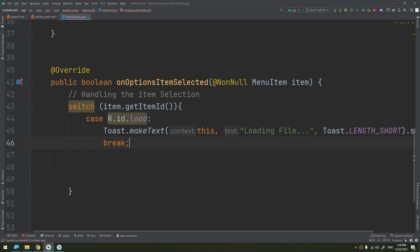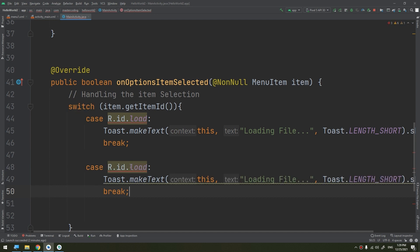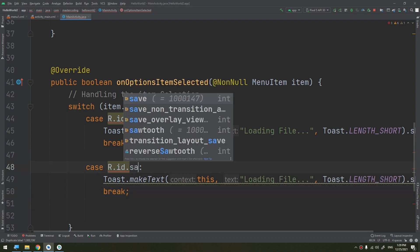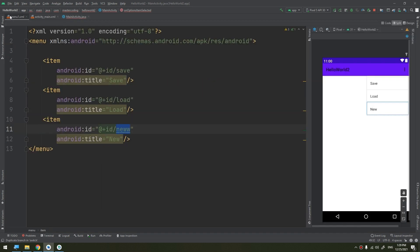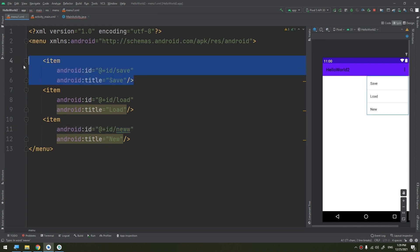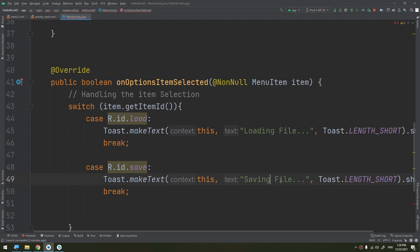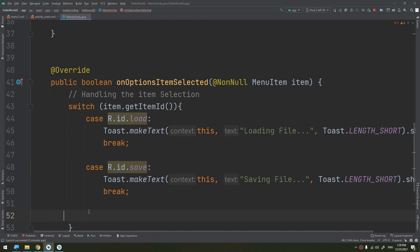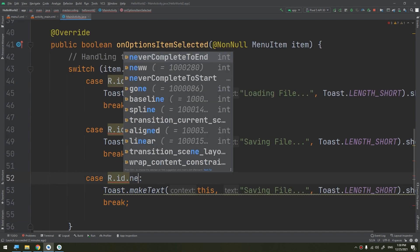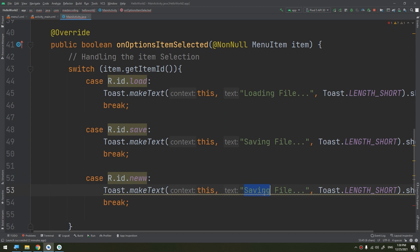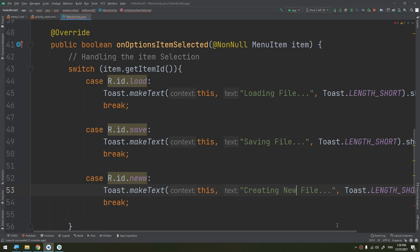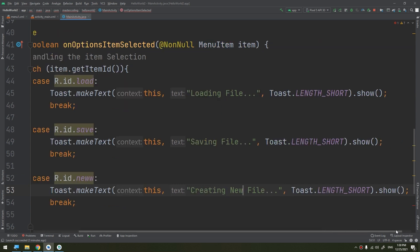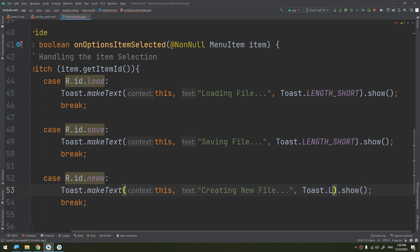Now another case that I should make is the save. When the user clicks on the save, we put saving file. If the user clicks on the new, there is a Toast message telling us creating new file. I will make the length long here in the Toast message.